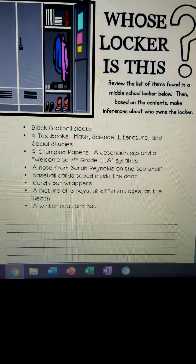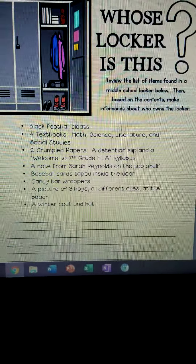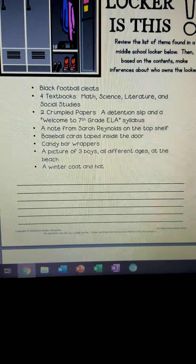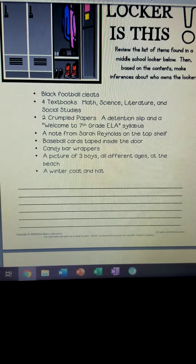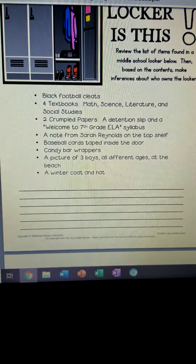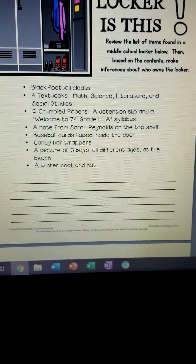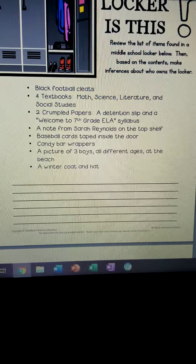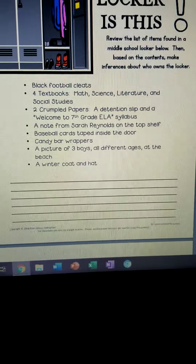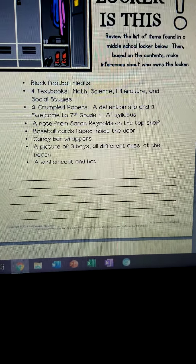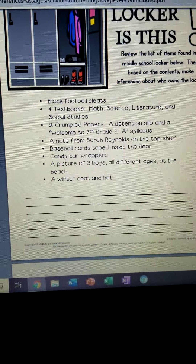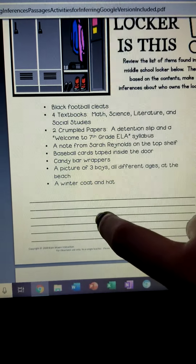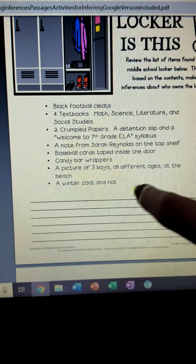You're going to use this sheet and this area down here — and the back of your paper if you need to — to brainstorm some of your ideas or inferences about who this person is and whose locker this is. After you brainstorm those ideas and inferences, you are going to write two paragraphs on a piece of notebook paper about whose locker this is. You have plenty of information here to help you explain why you believe whose locker it is and how you came to that conclusion.